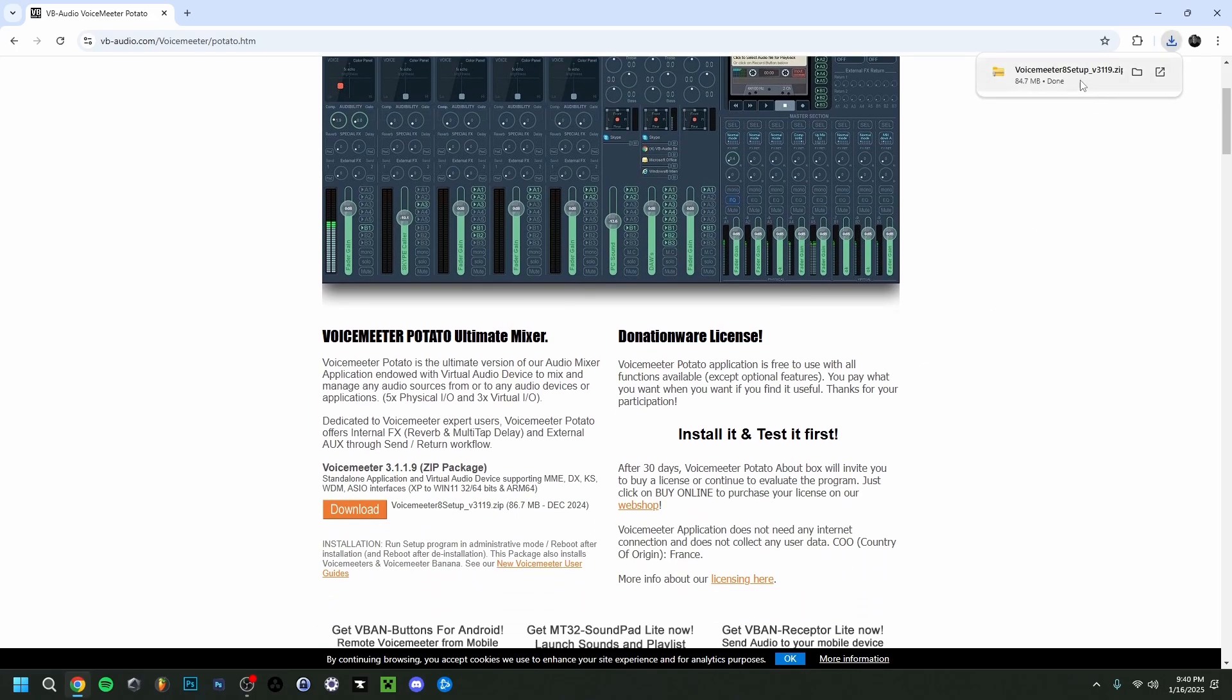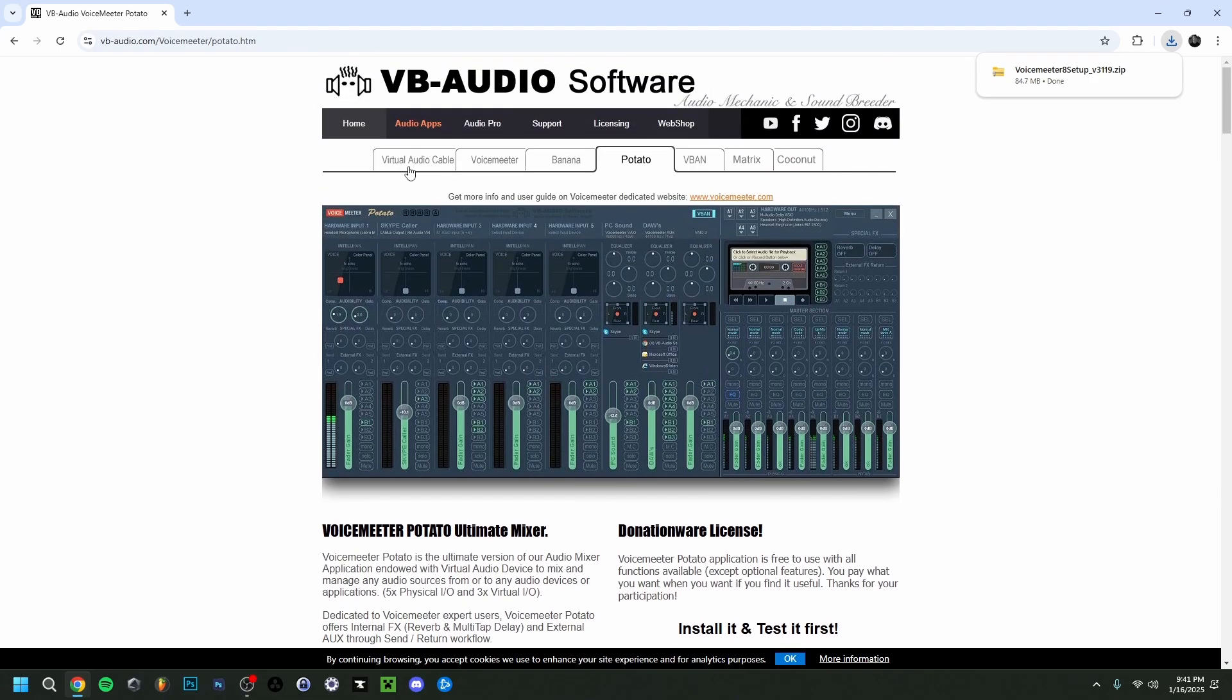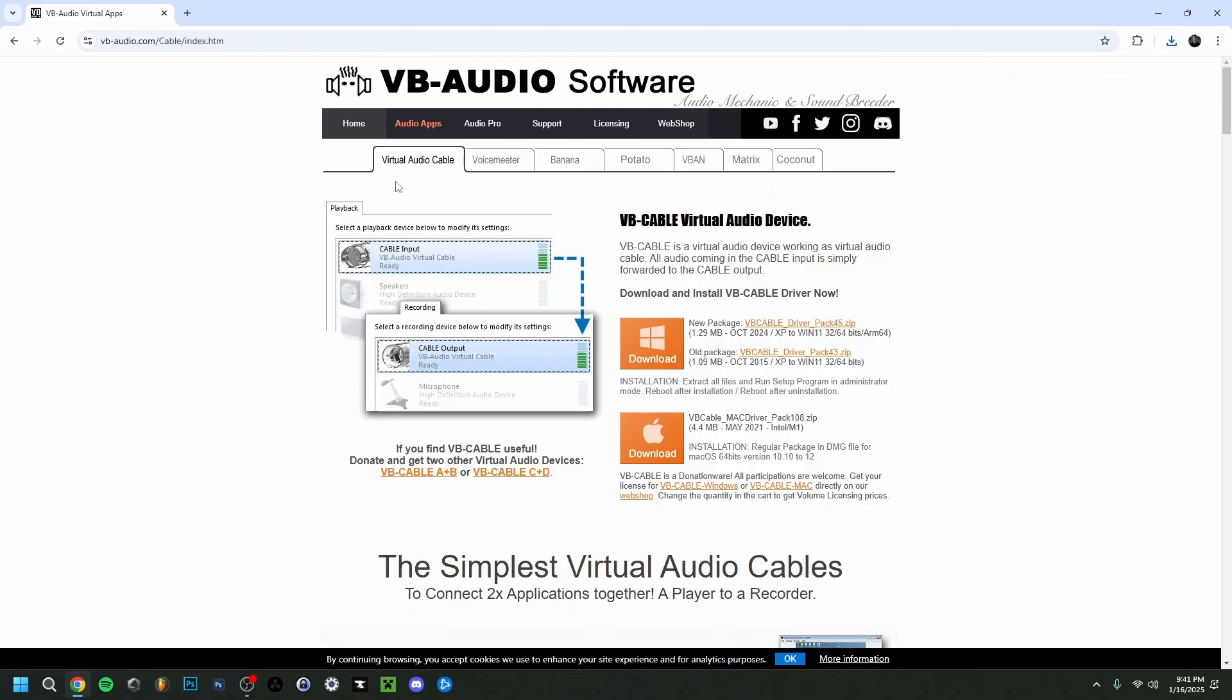But first actually, I'm gonna go up here and go to the Virtual Audio Cable. This is once again if you're planning on using this. It's the actual virtual cable that is within VoiceMeter and it's actually used a lot.